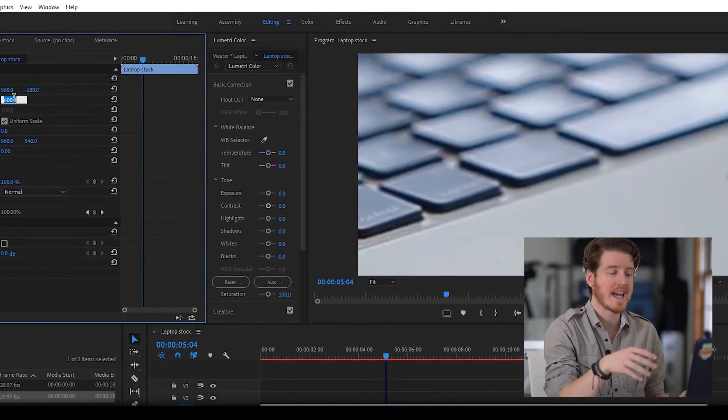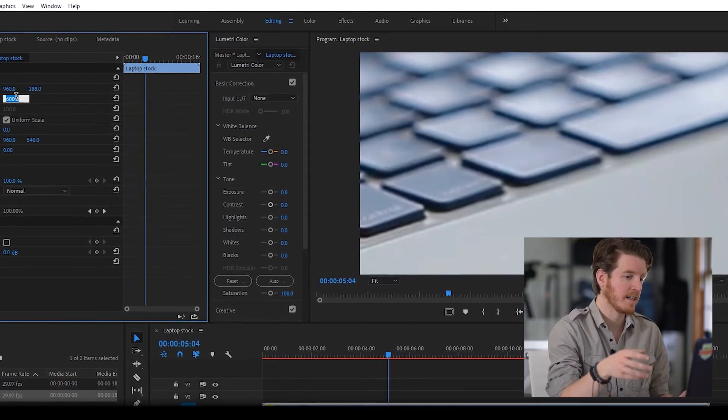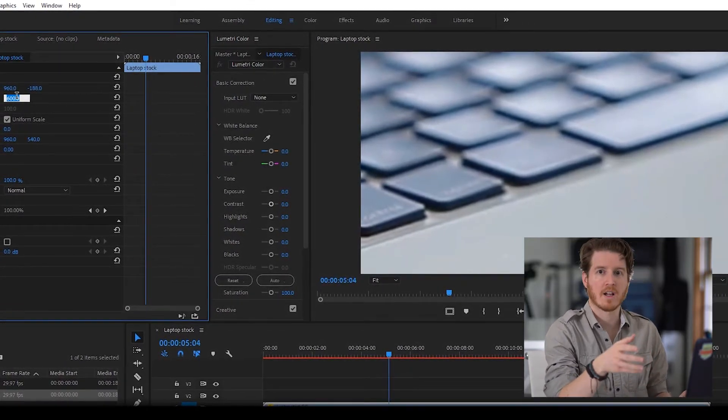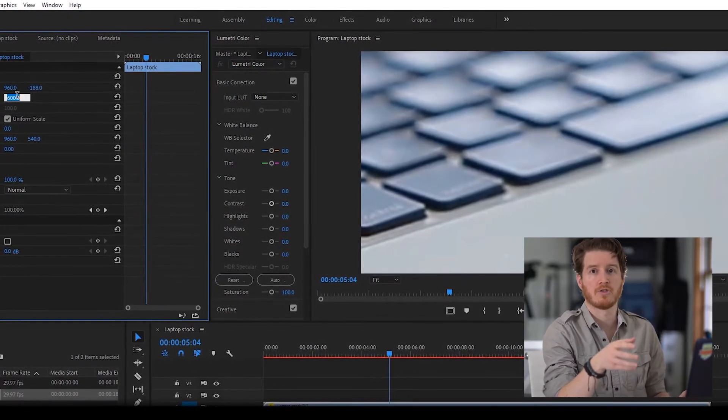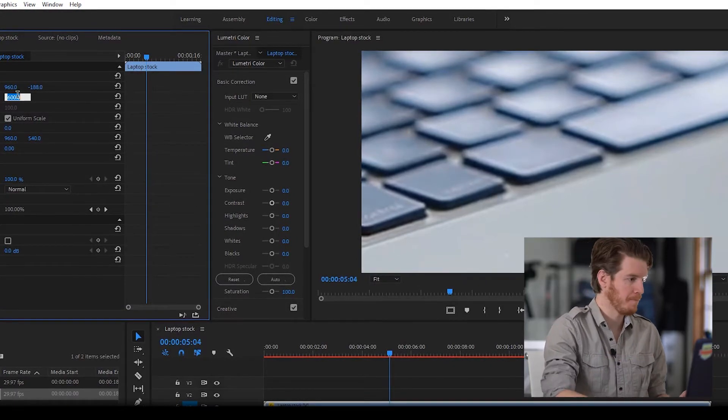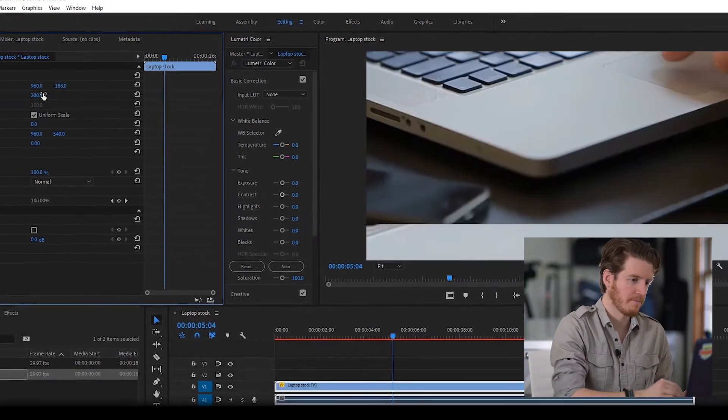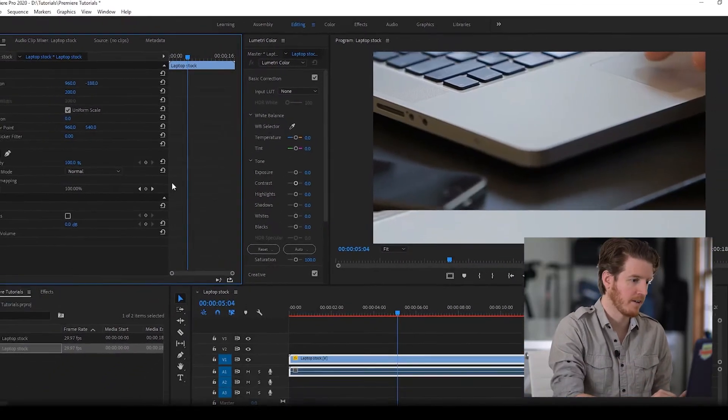If you shot in 4K and you're working in a 1080 timeline, you can zoom in up to 200% without a problem. So let's just say 200% for giggles here.